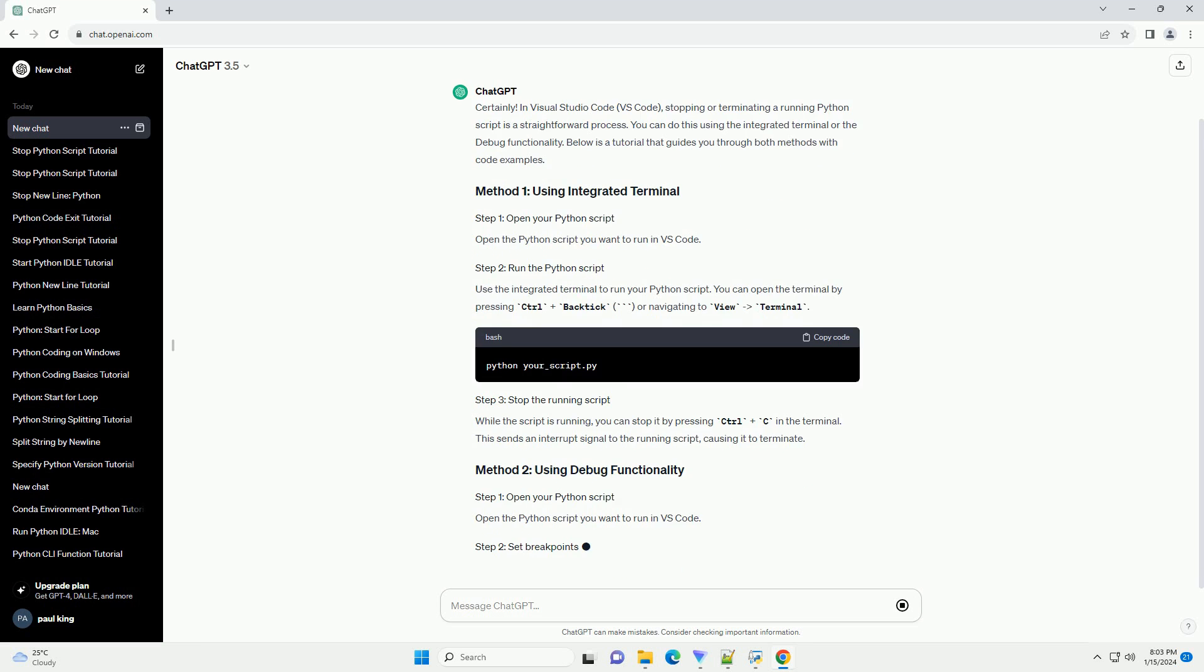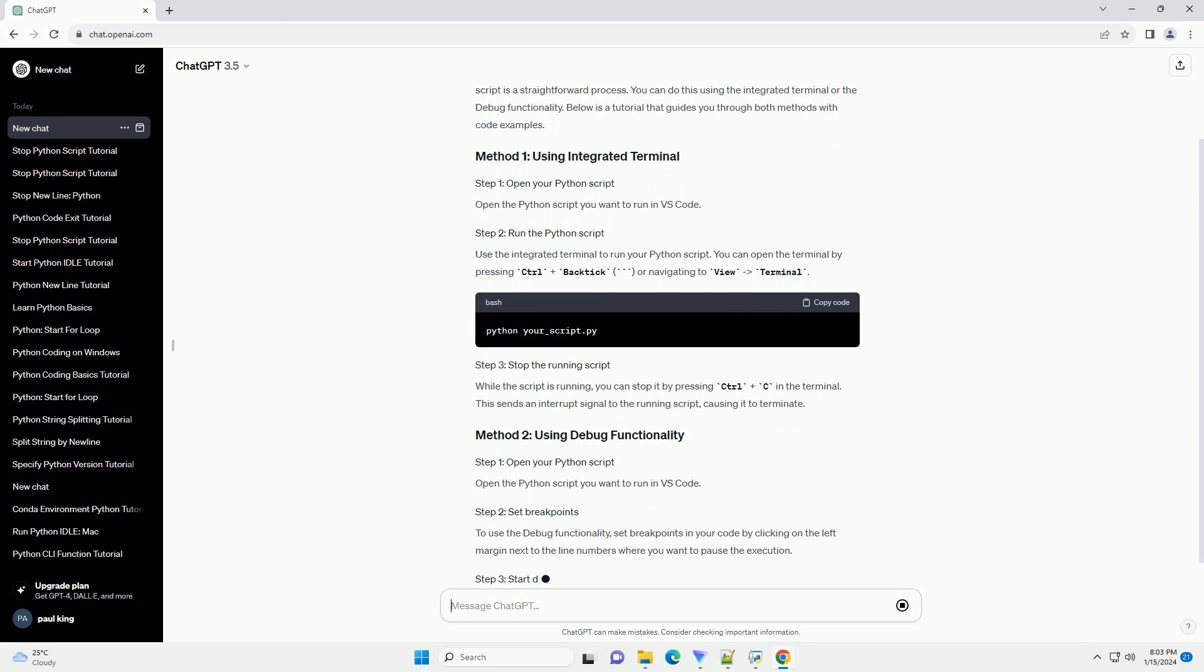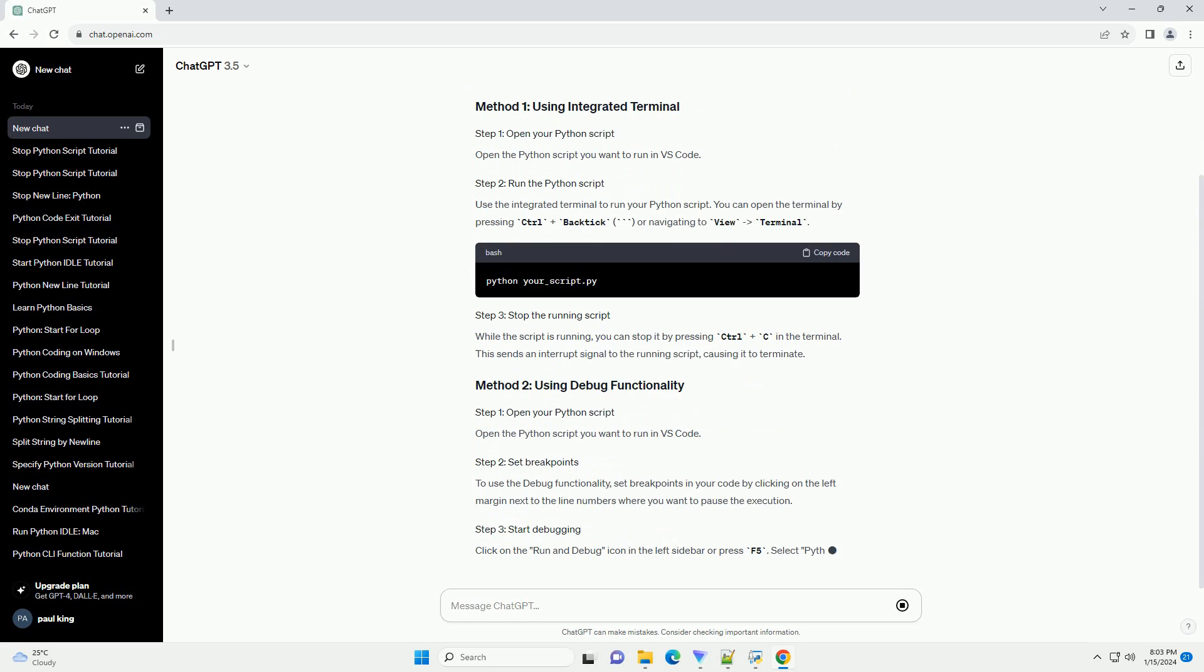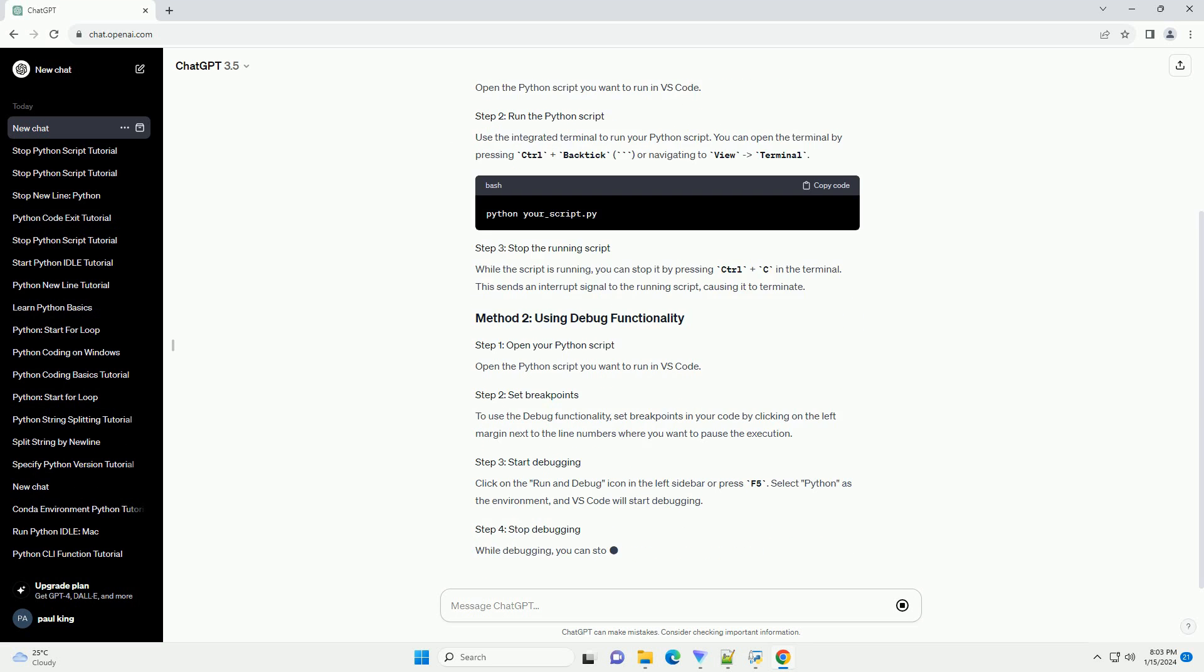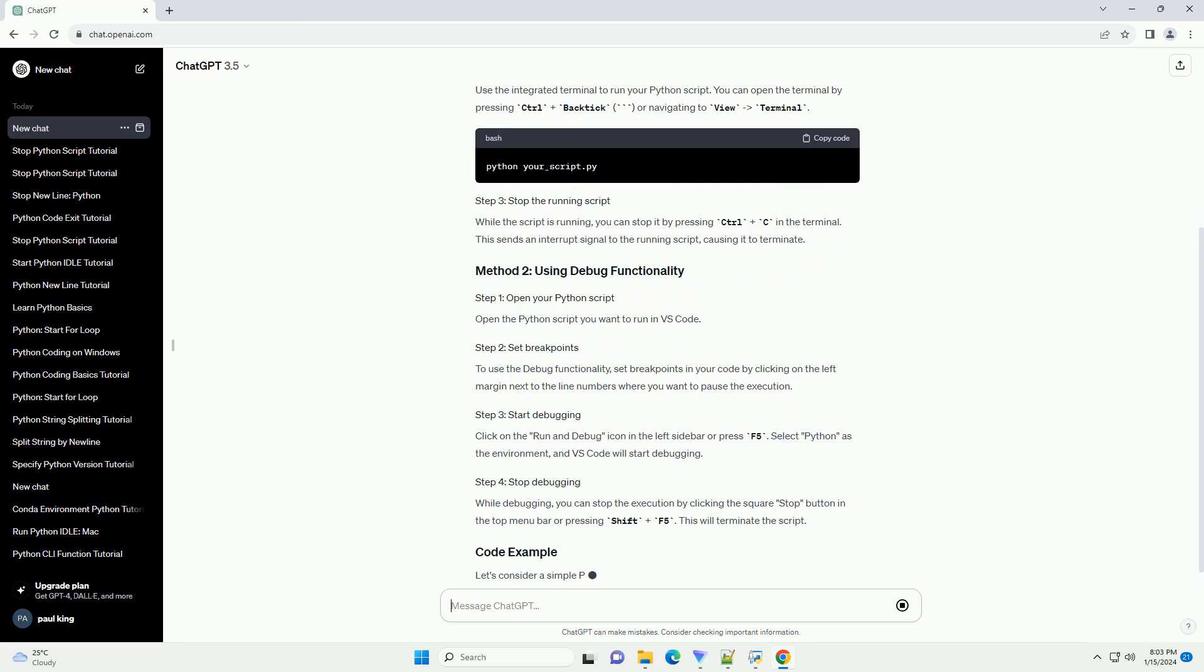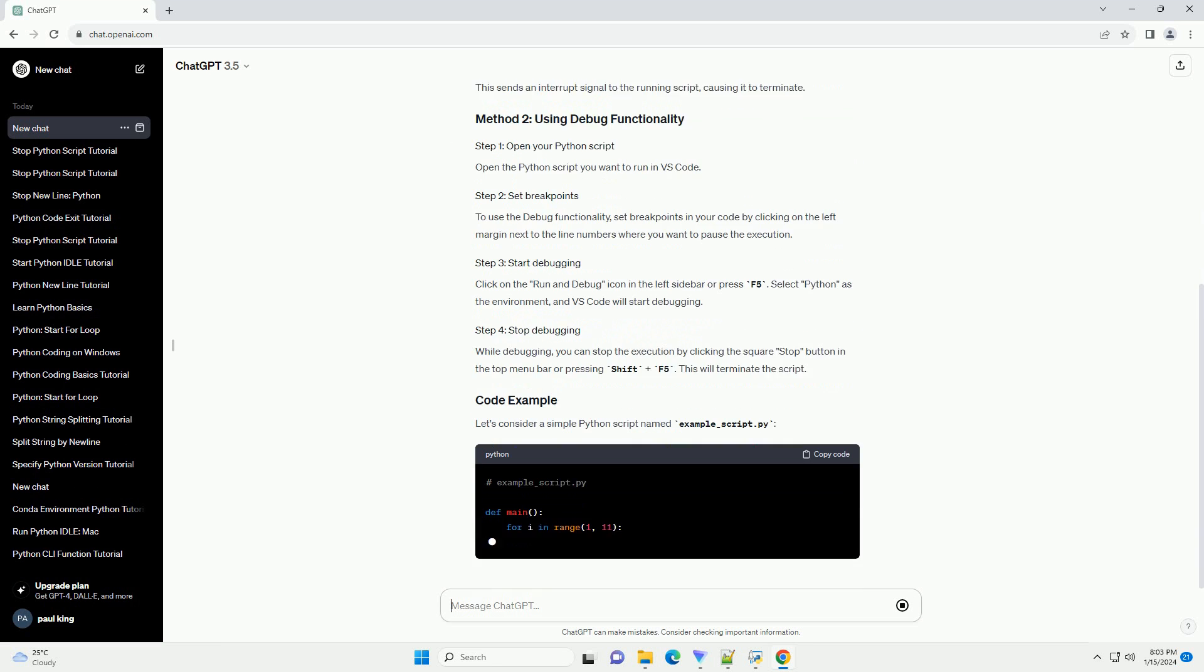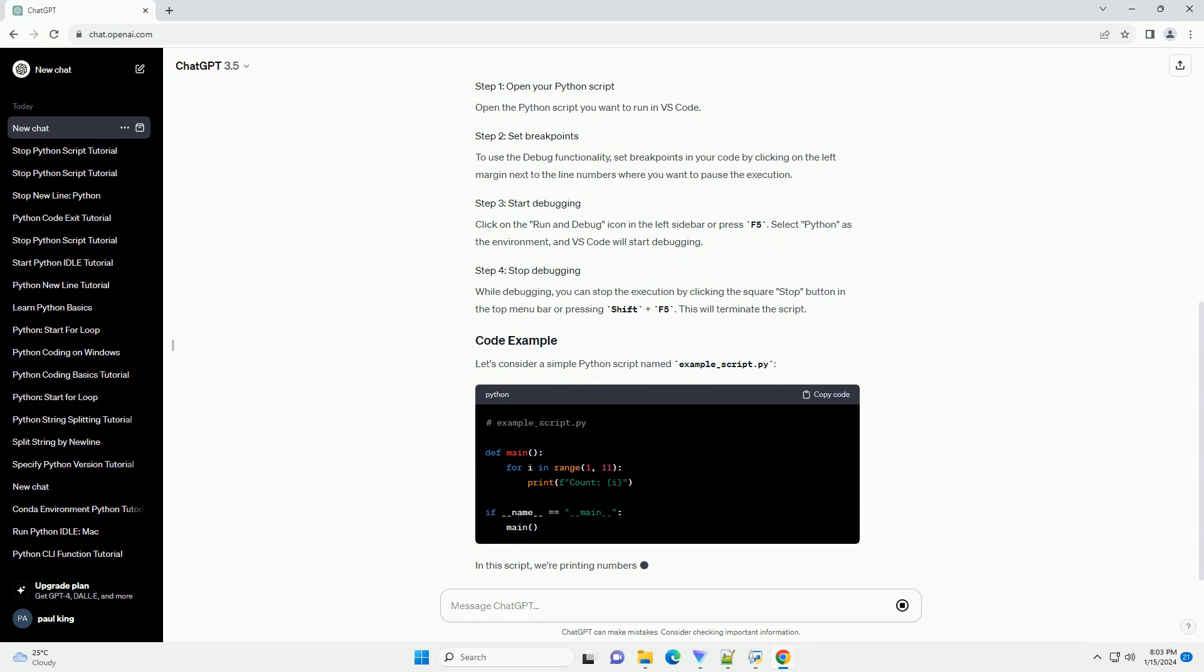Open the Python script you want to run in VS Code. Use the integrated terminal to run your Python script. You can open the terminal by pressing Ctrl plus backtick, or navigating to view-terminal.